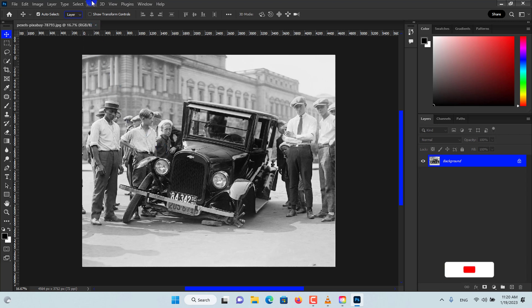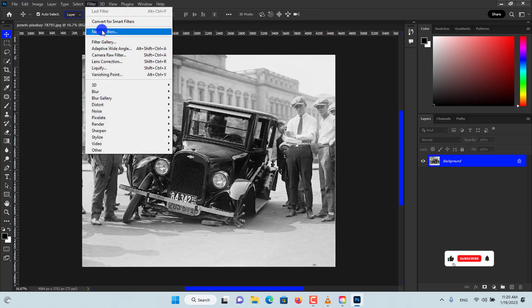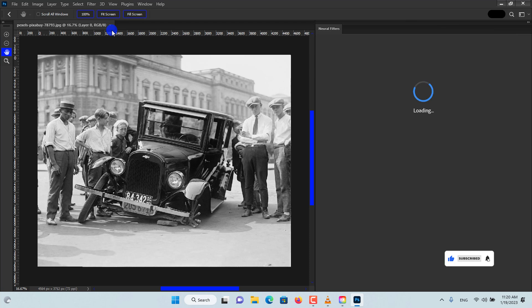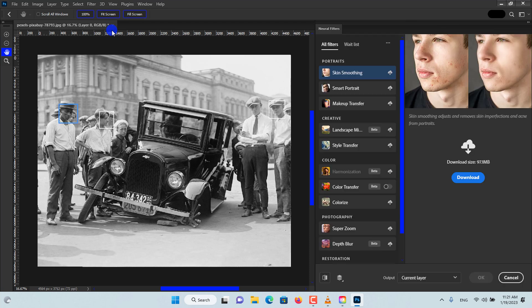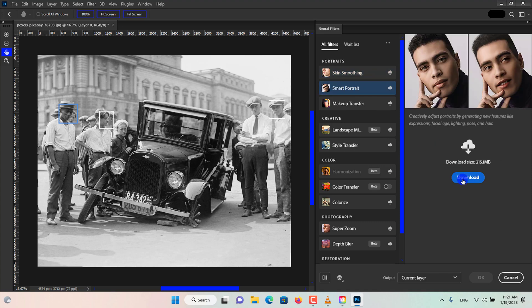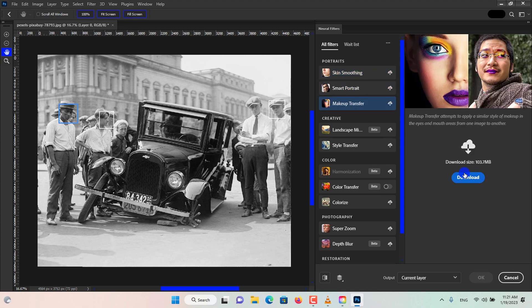Go to Filter and click on Neural Filter. Wait till it finishes loading. Select any of the filters from the list, navigate to the bottom, and click on Download. As you can see, I've clicked on the download tab many times but the filter isn't downloading, though the PC is still connected to the internet.